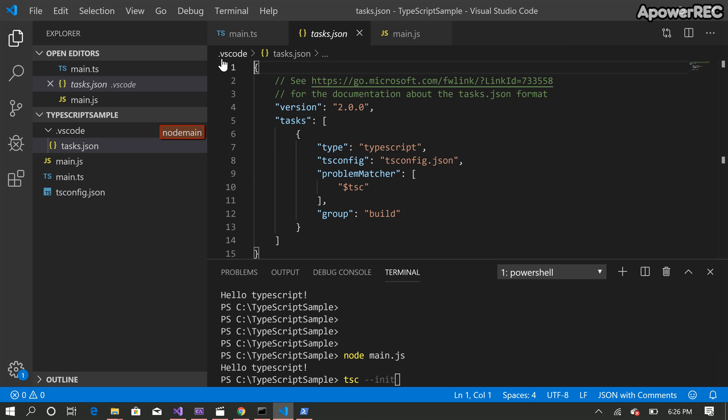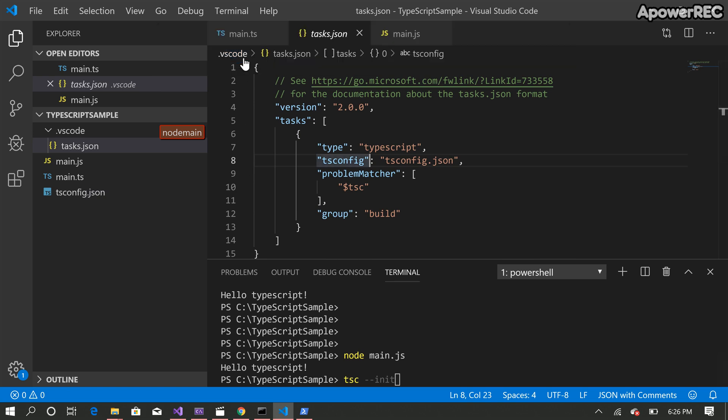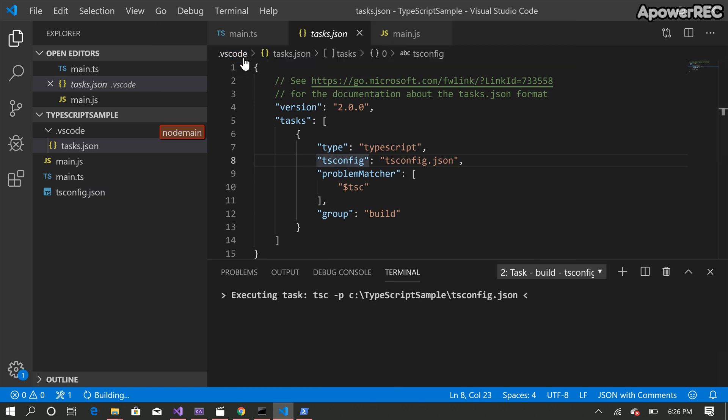So the next thing we're going to do is press ctrl shift B to build the TypeScript and then we're going to select this tsconfig.json to build it.